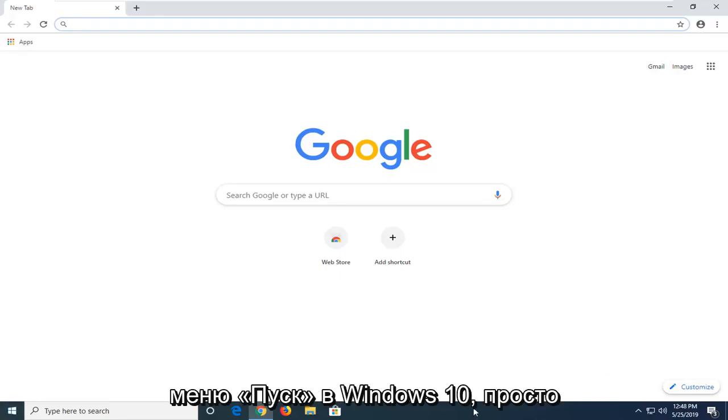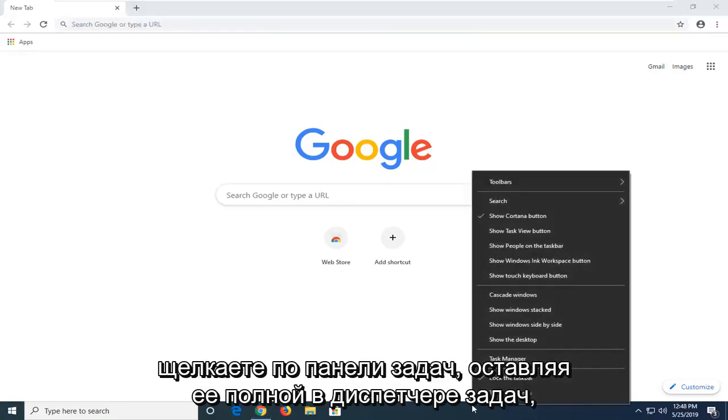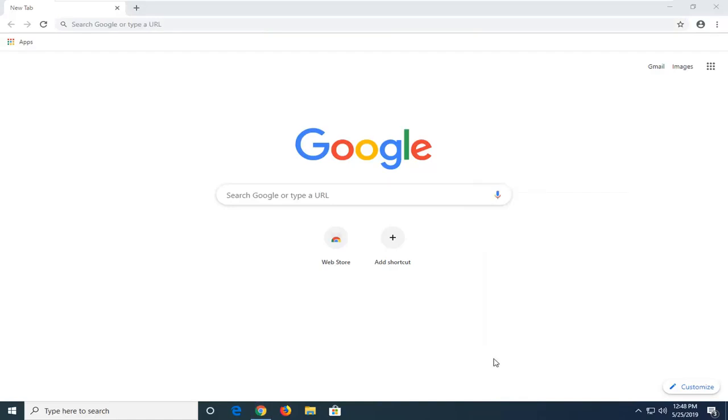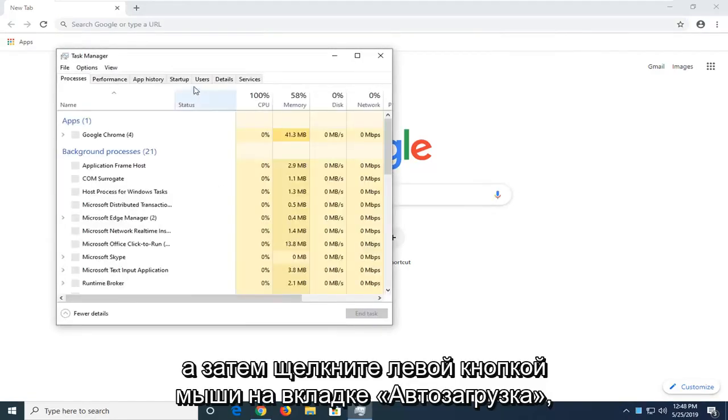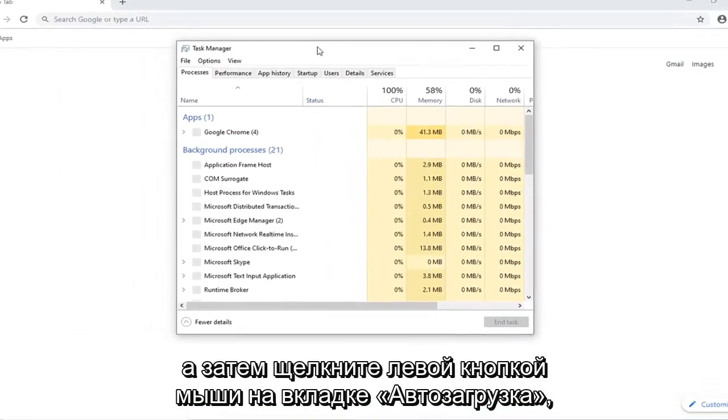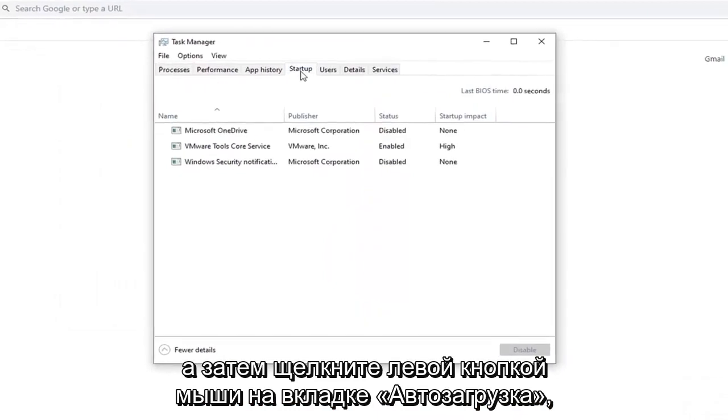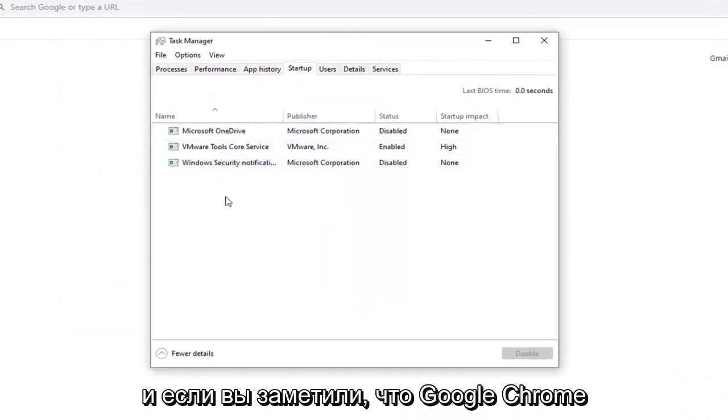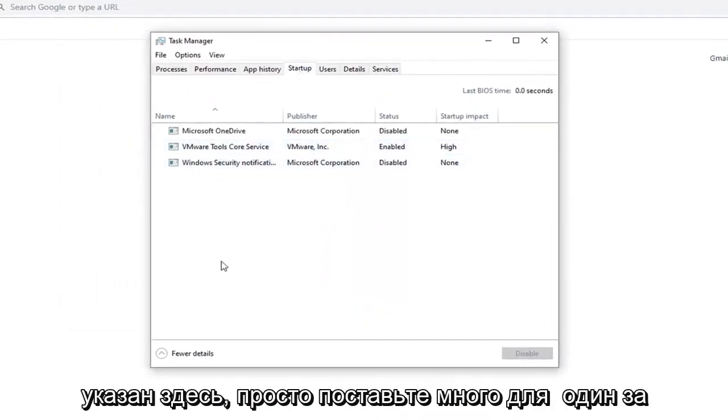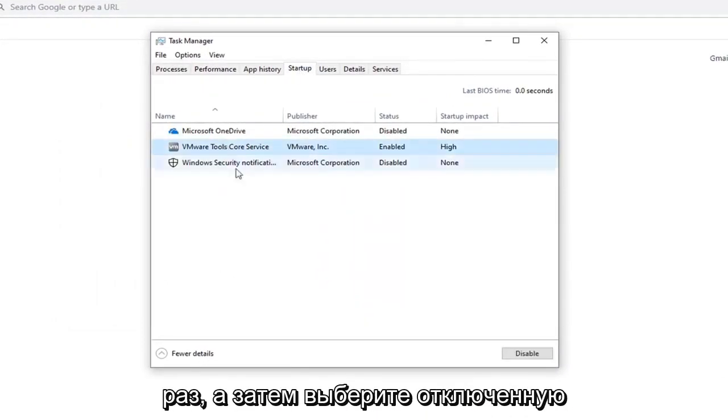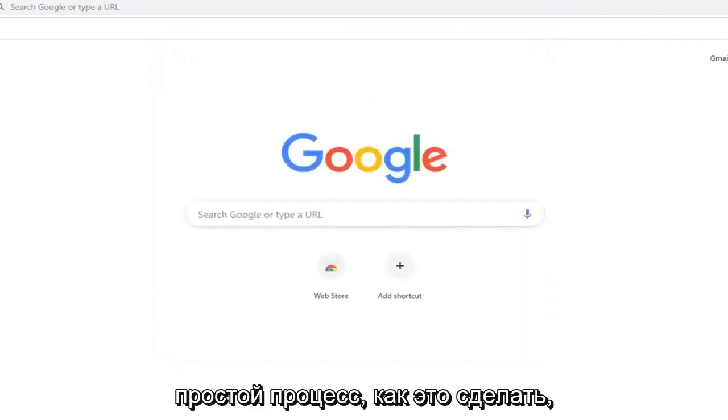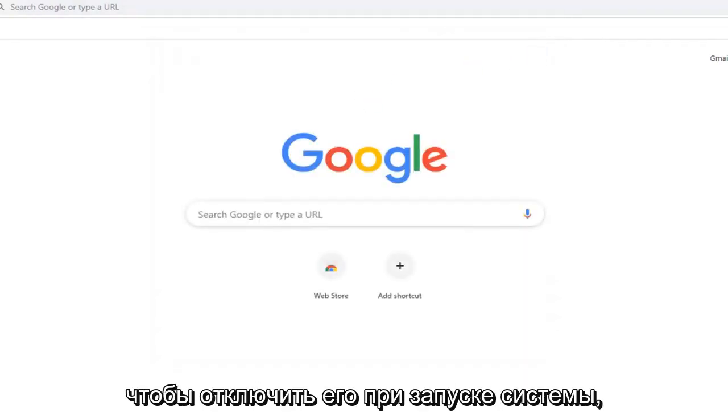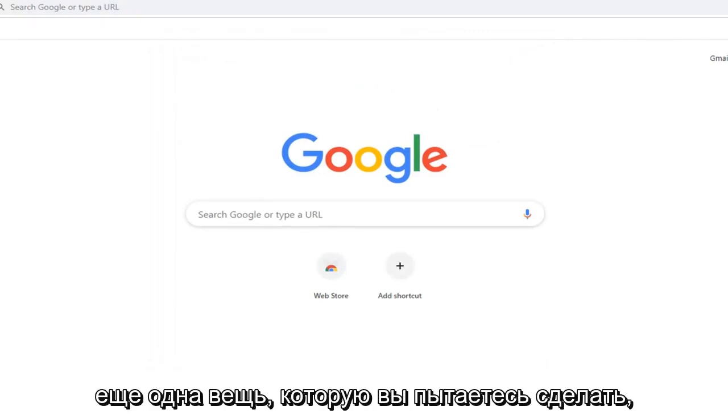On Windows 10, just right click on the taskbar, left click on Task Manager, and then left click on the startup tab. And if you notice Google Chrome is listed in here, just left click on it one time and then select the disabled button down here. So pretty straightforward process. That would disable it from the system startup.